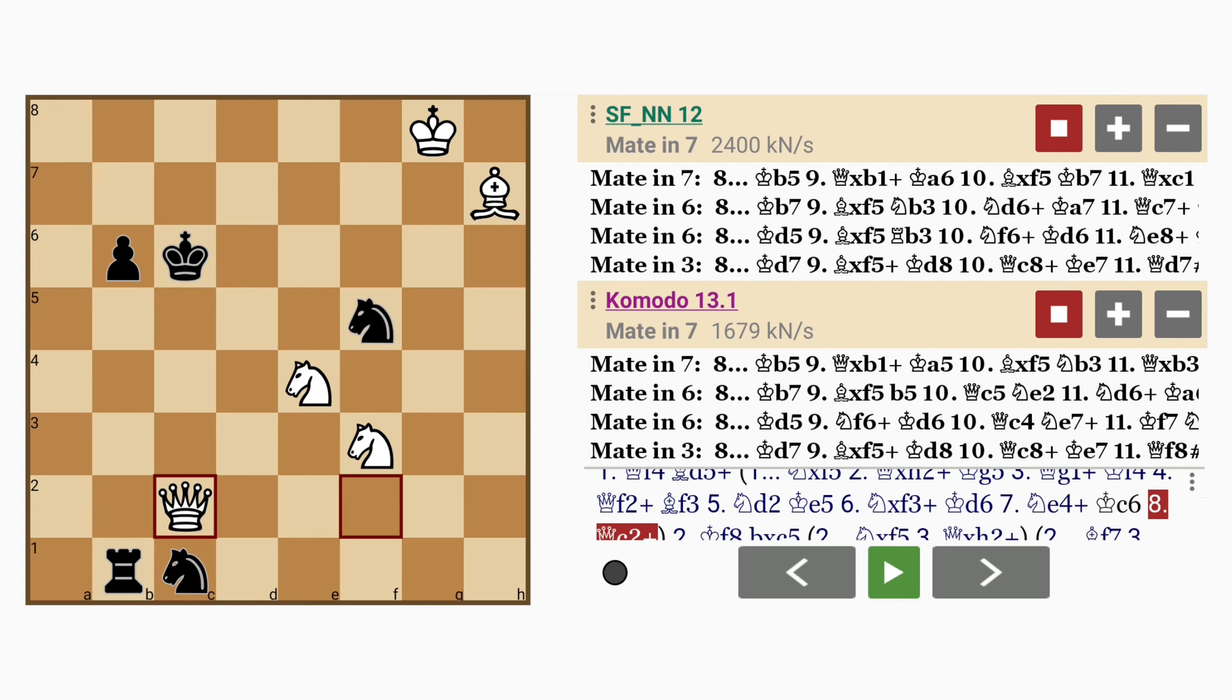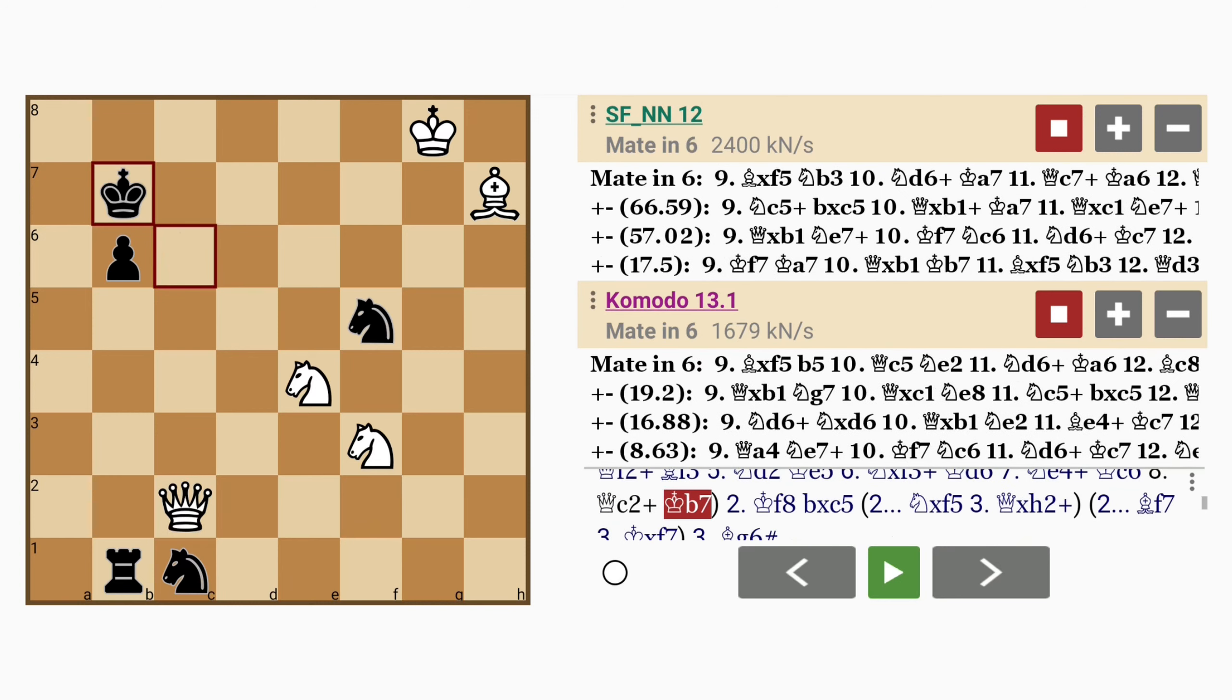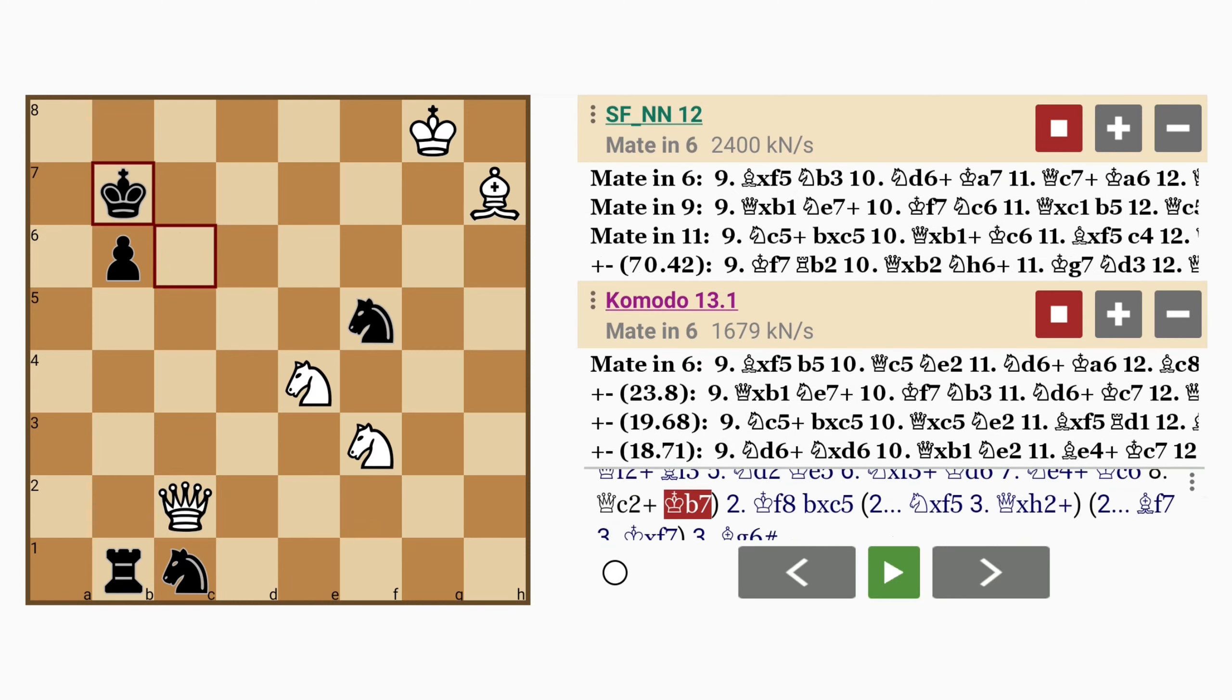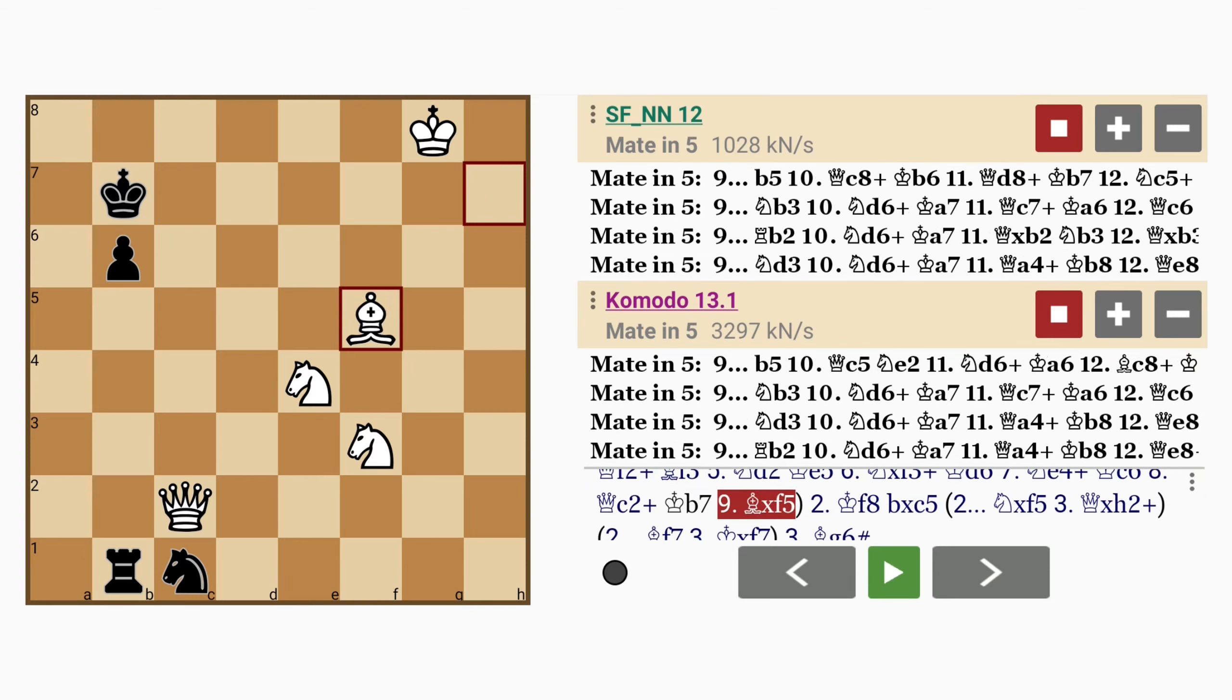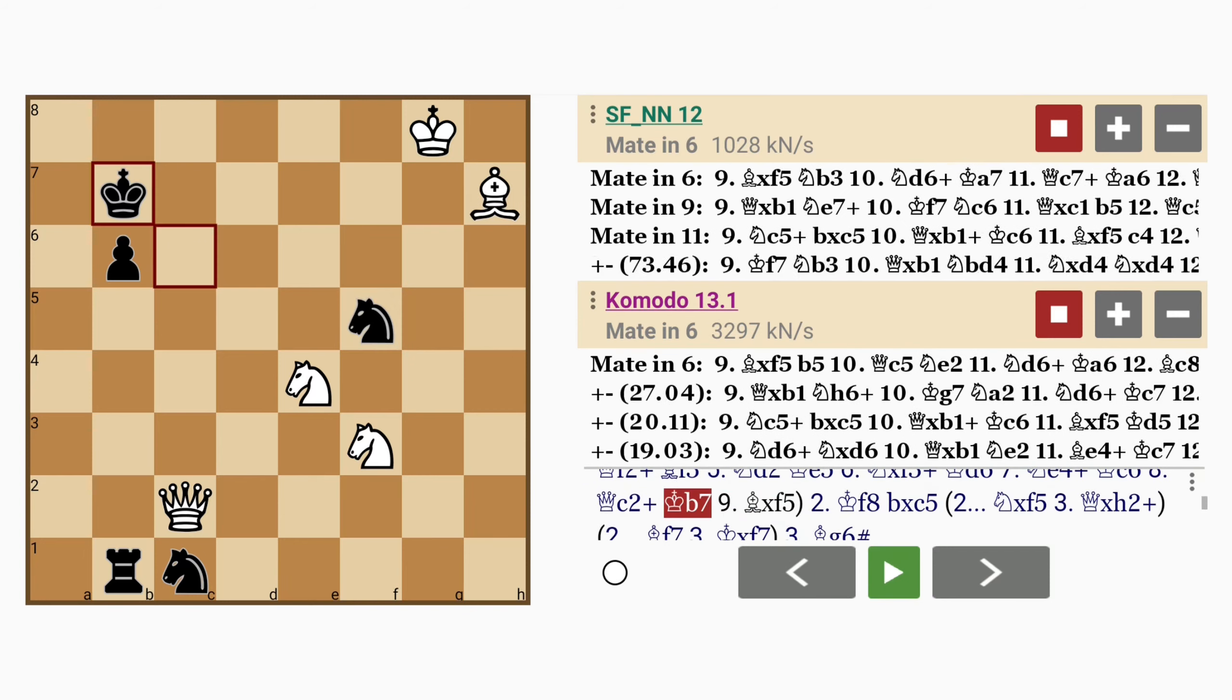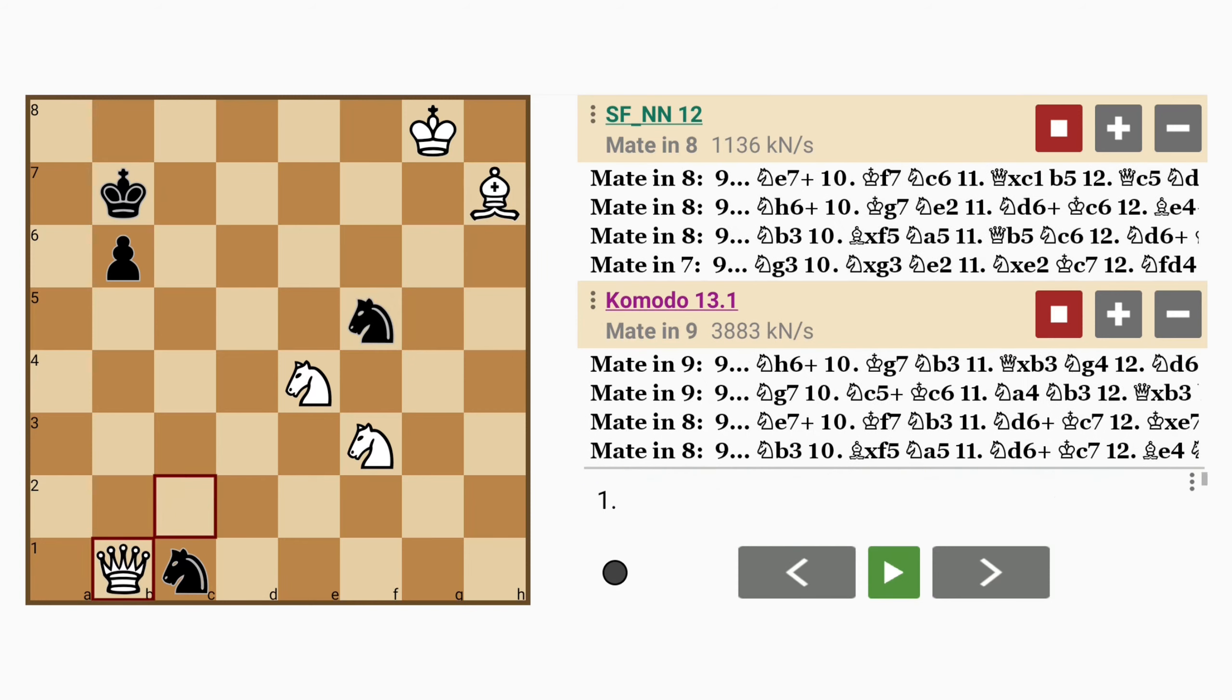Queen to c2 check, king to b7, black is just getting slaughtered. Bishop captures knight, or even queen captures rook,